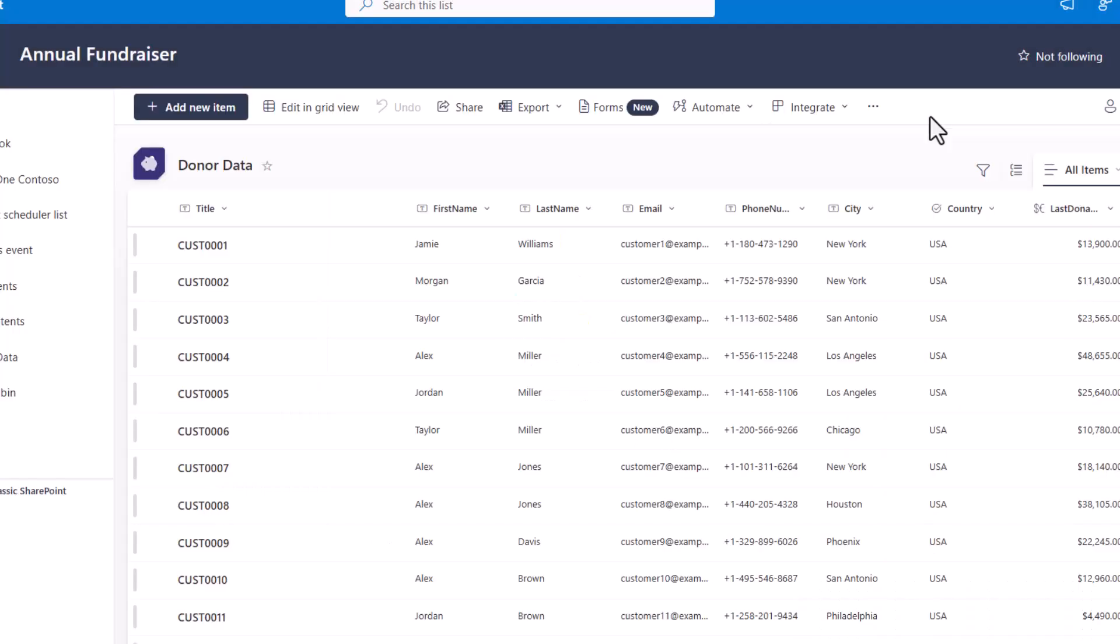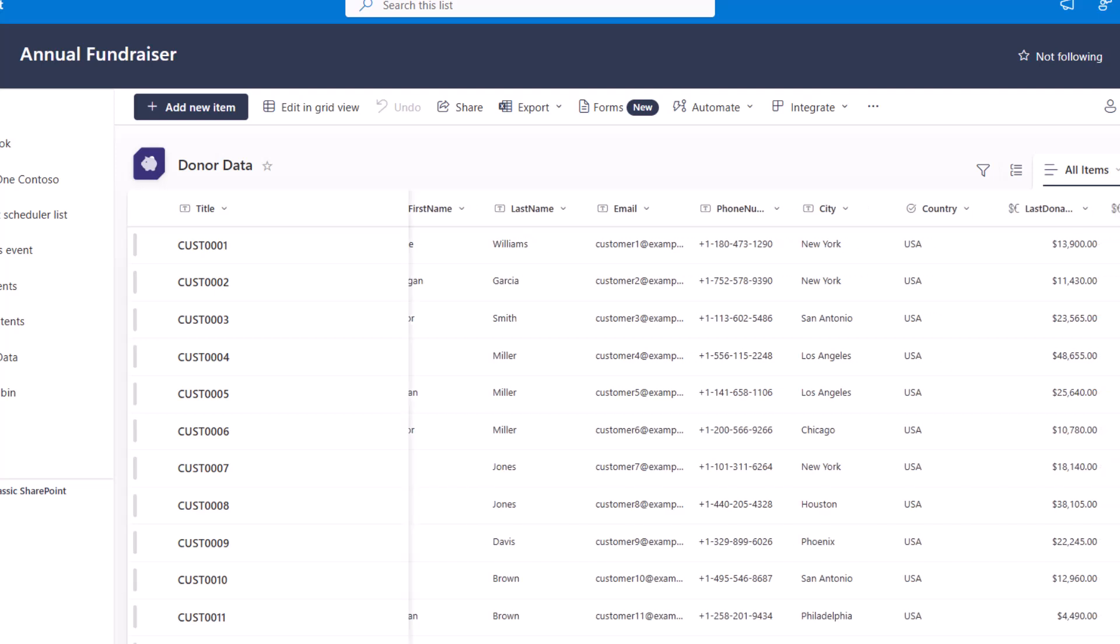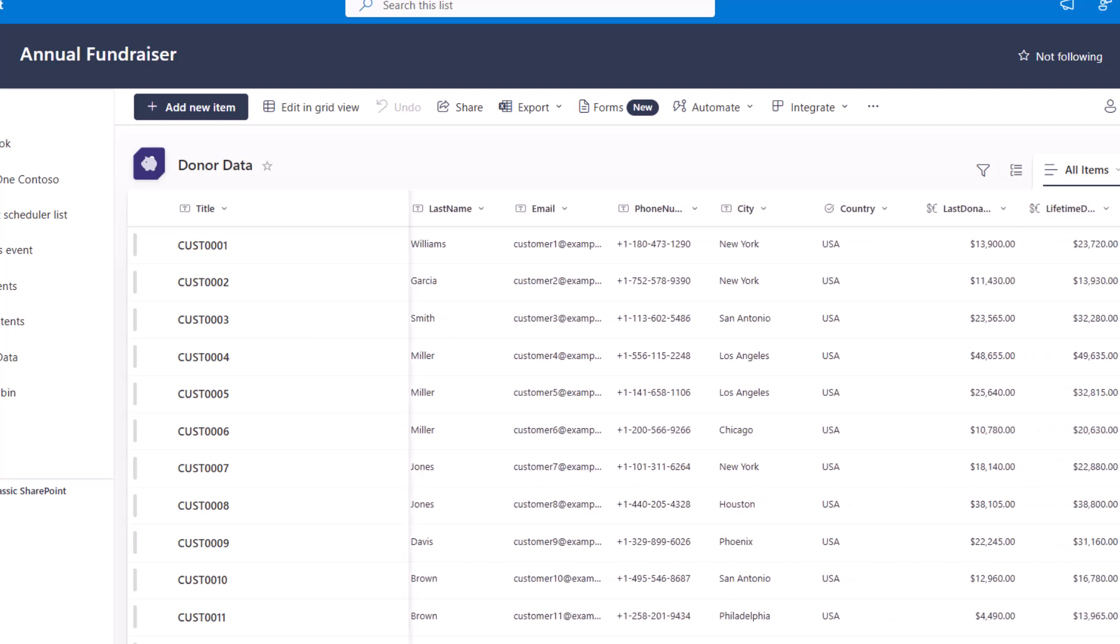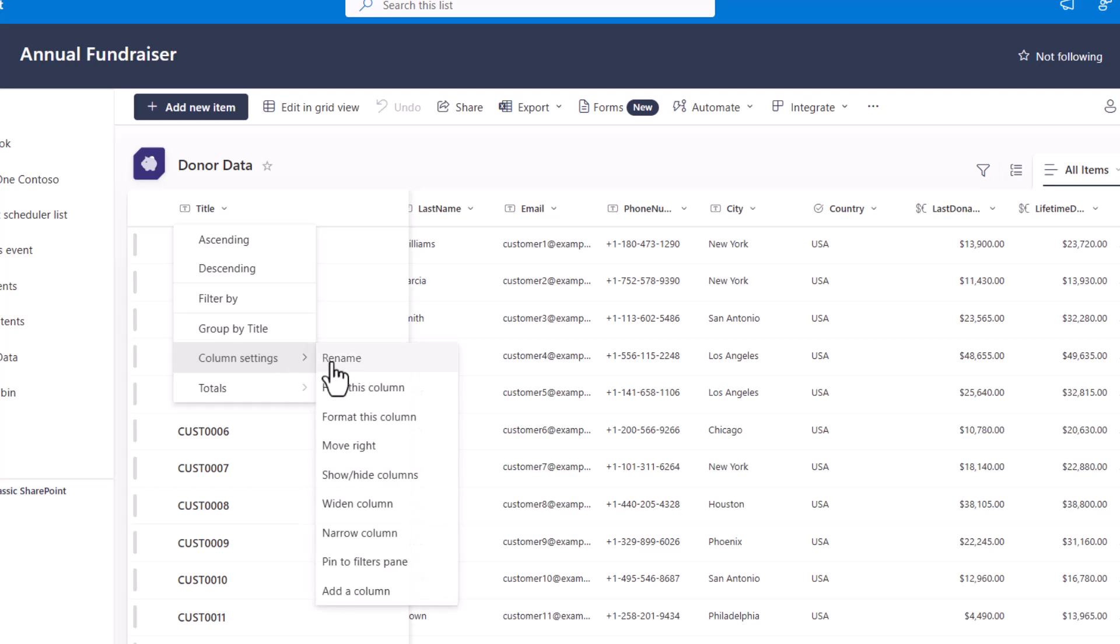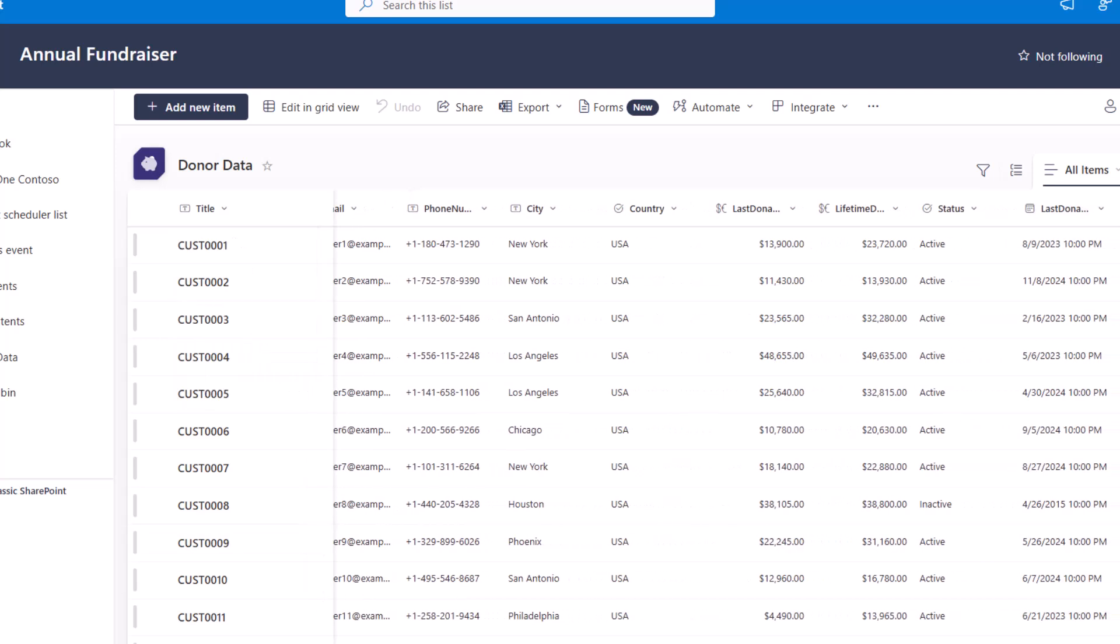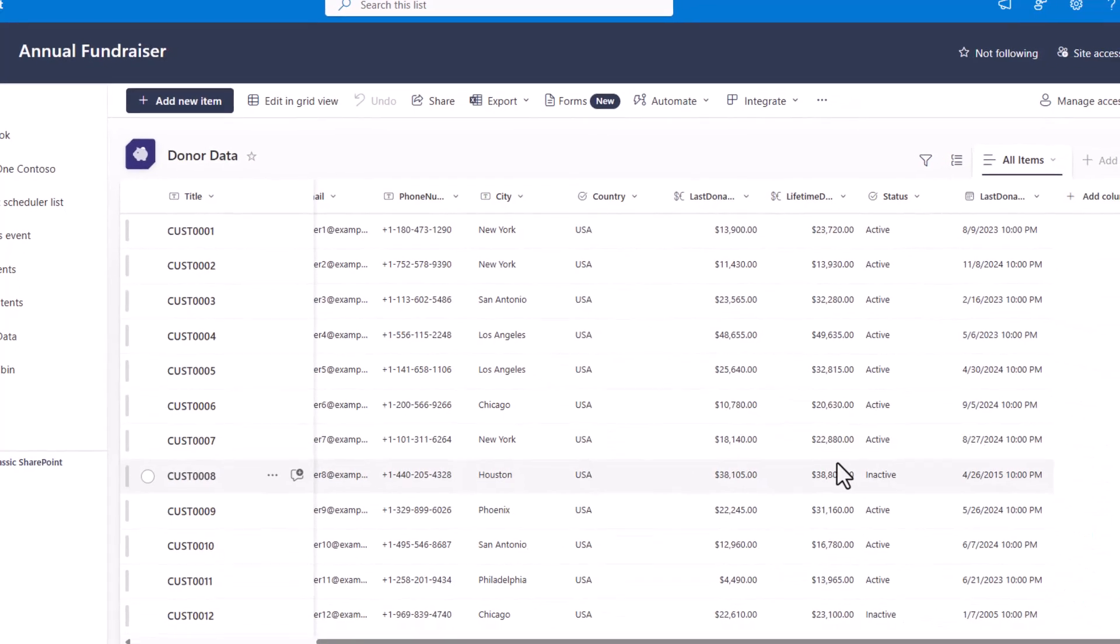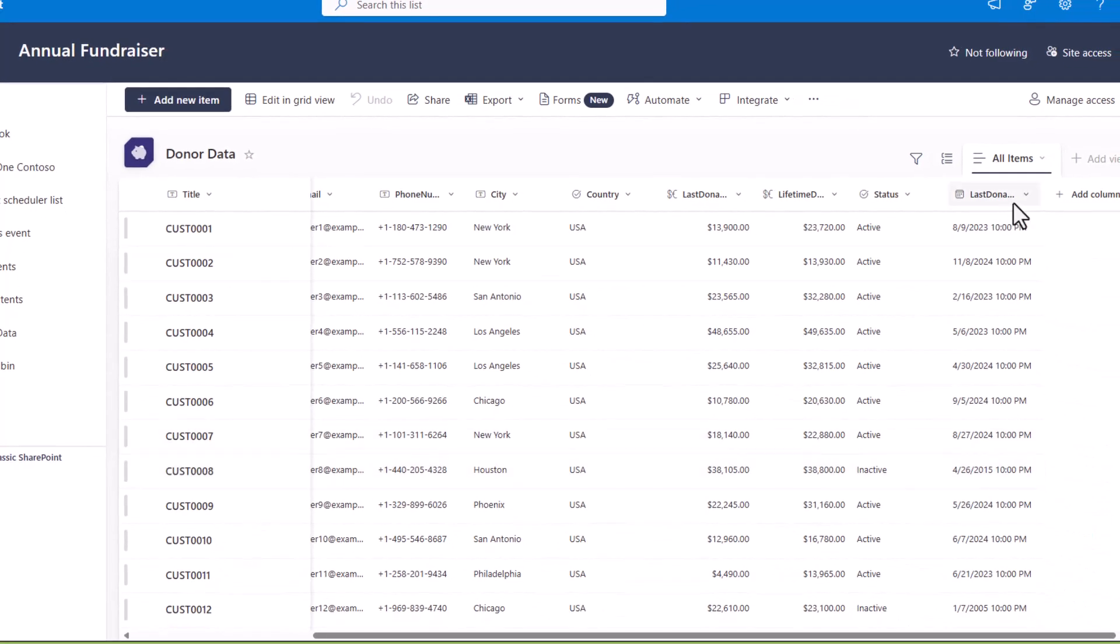All right so it automatically refreshed for me when it finished and now I can just go through and verify that everything looks normal. So I'm going to shorten up this title column here and then I'm just checking I've got country as a choice I can see my little icon there I've got financial amounts which look properly formatted there and I've got last donation.